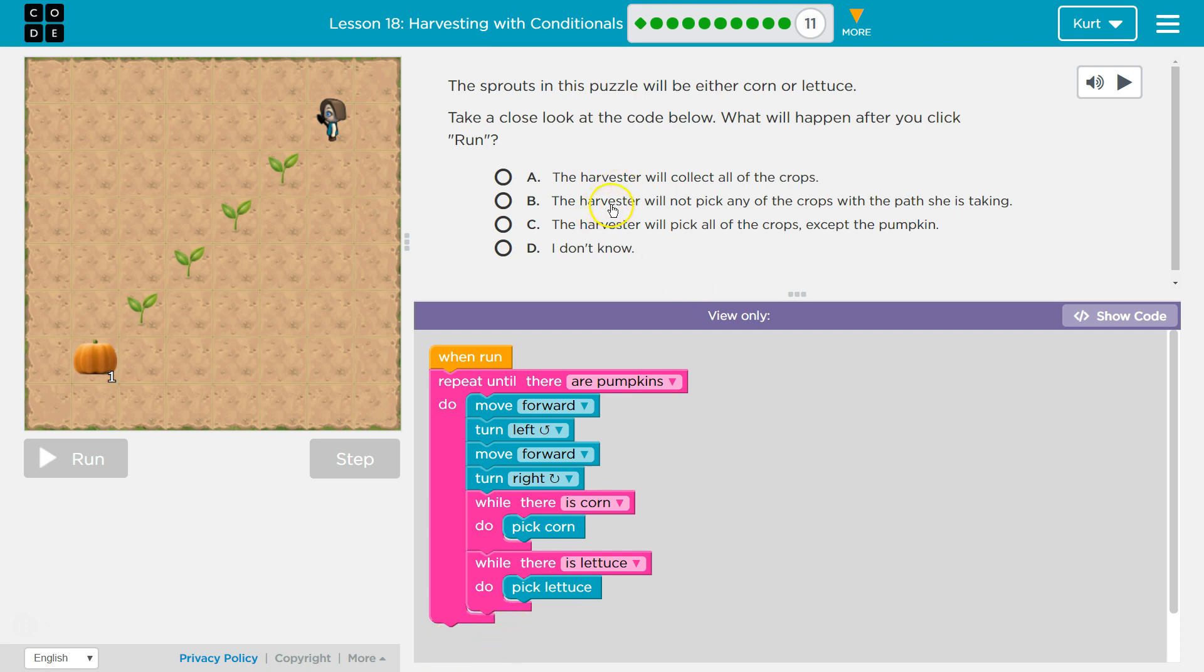So the harvester will not pick any crops. Uh-uh. The harvester will pick all crops except the pumpkin. I'm pretty sure it's that. Let's see.